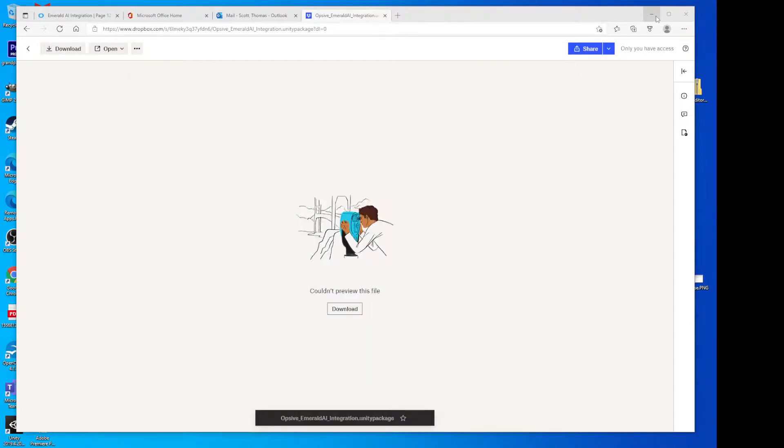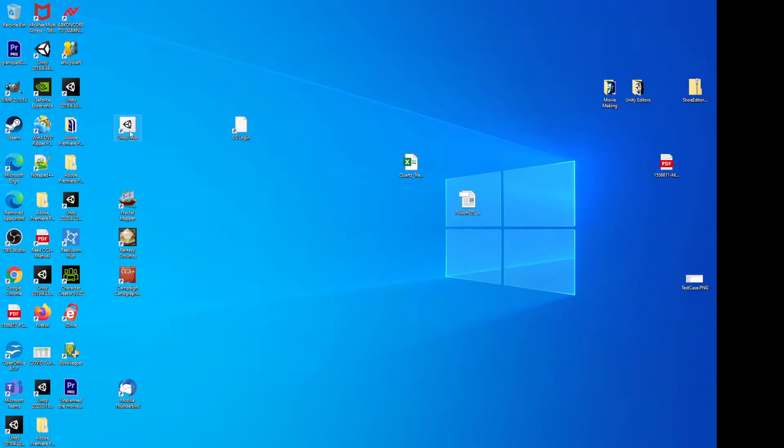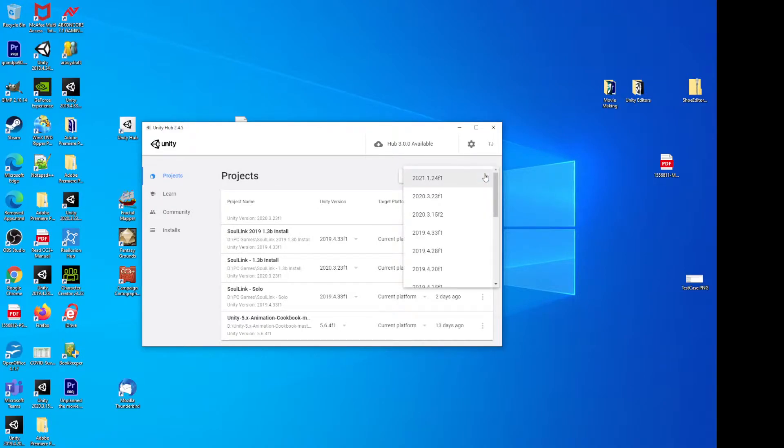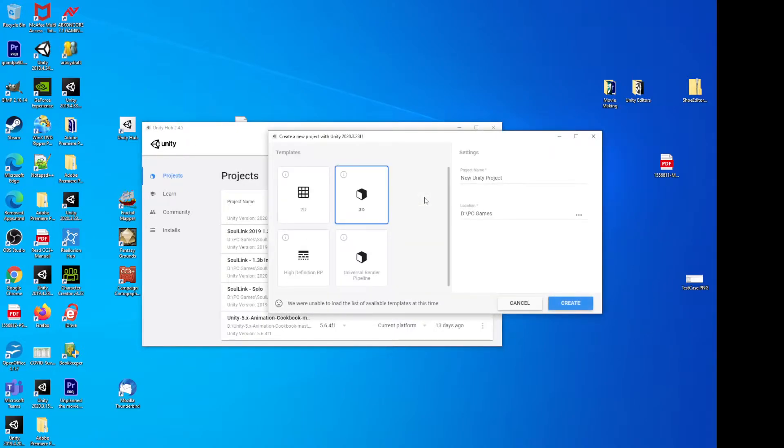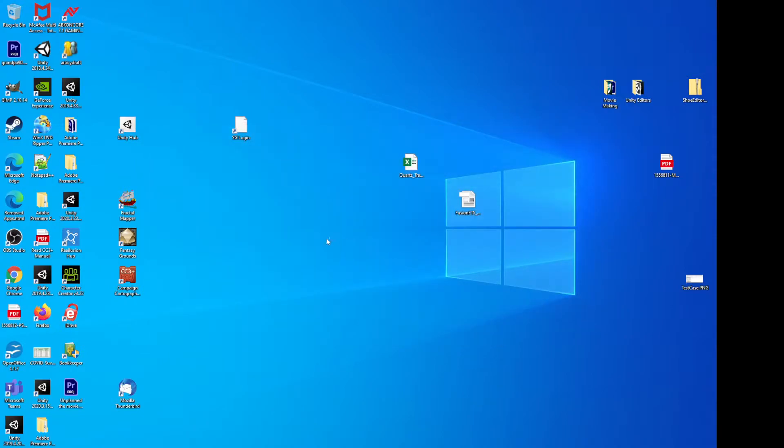Okay, so now what we'll do is go ahead and open Unity Hub, and we'll create a new project. For this example, we're going to use 2020.3.23f1, and call this Opsif Emerald Tutorial. Since some of these processes do take some time, I will edit the video so that we'll skip ahead past some of the lengthy processes.